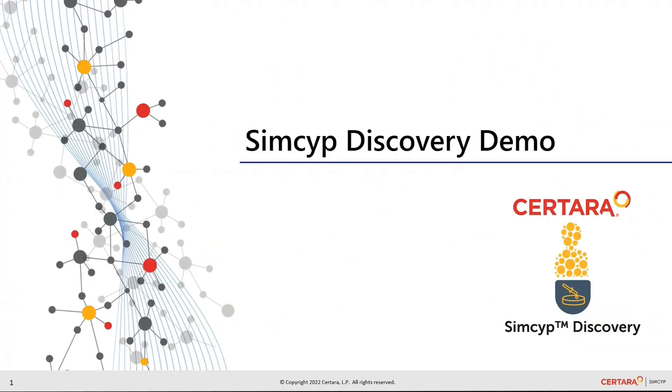Thank you for joining us today. We are pleased to announce a new tool called Simcyp Discovery for discovery and translational scientists.